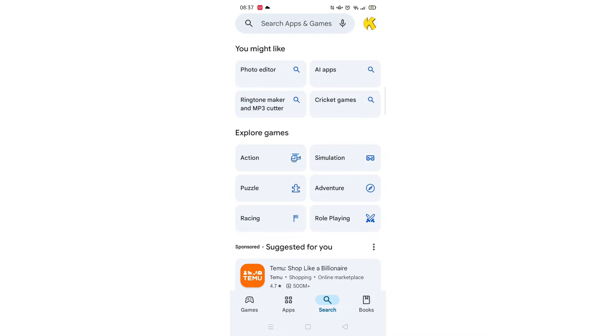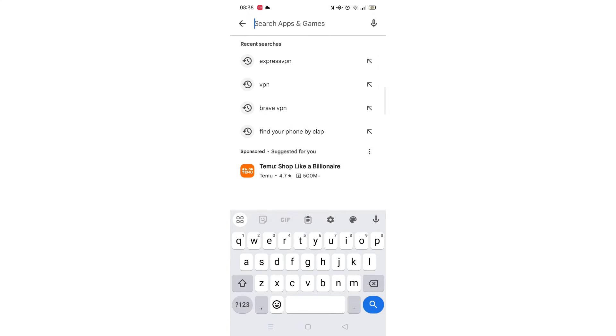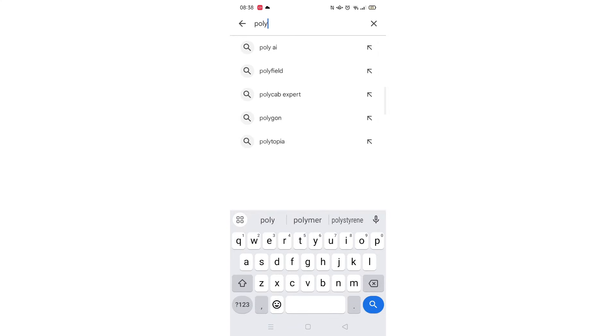Next, tap inside the search bar at the top. When your keyboard appears on screen, type in PolyBuzz.